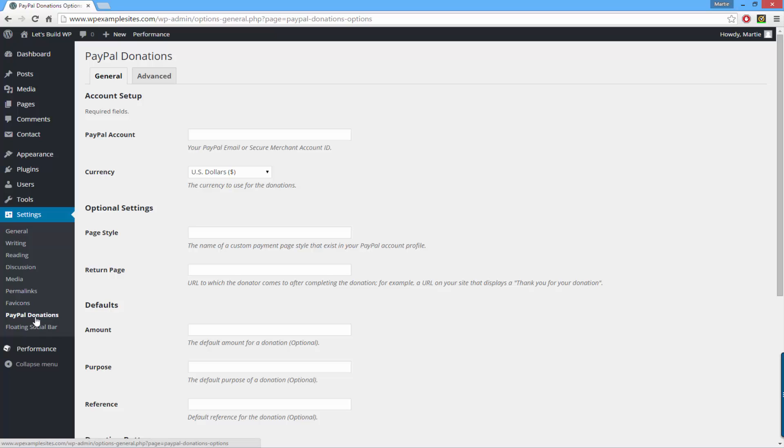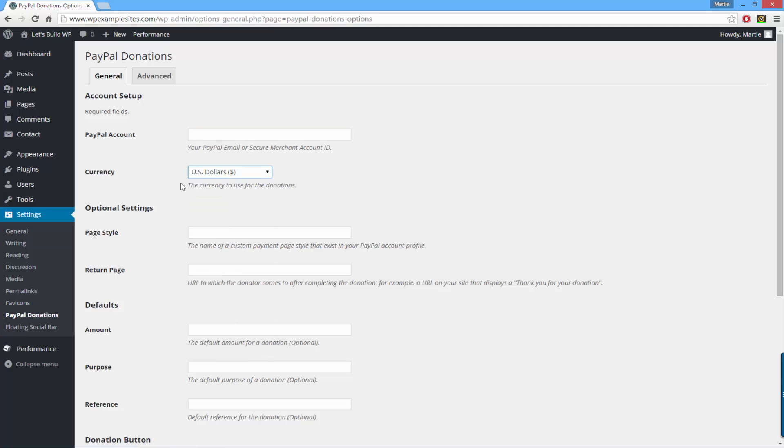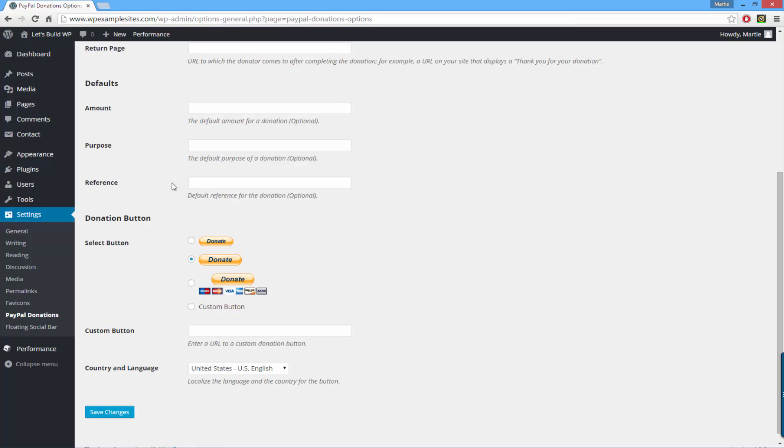Then you just want to type in your email address associated with the PayPal account you're using in this box, choose your currency from this drop down box here, and then scroll down.